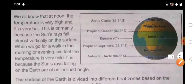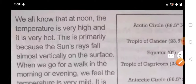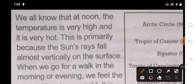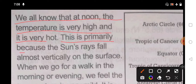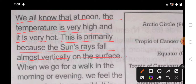We all know that at noon the temperature is very high and it is very hot. This is primarily because the sun rays fall almost vertically — meaning very straight — on the surface, which is why the temperature is very hot at noon.